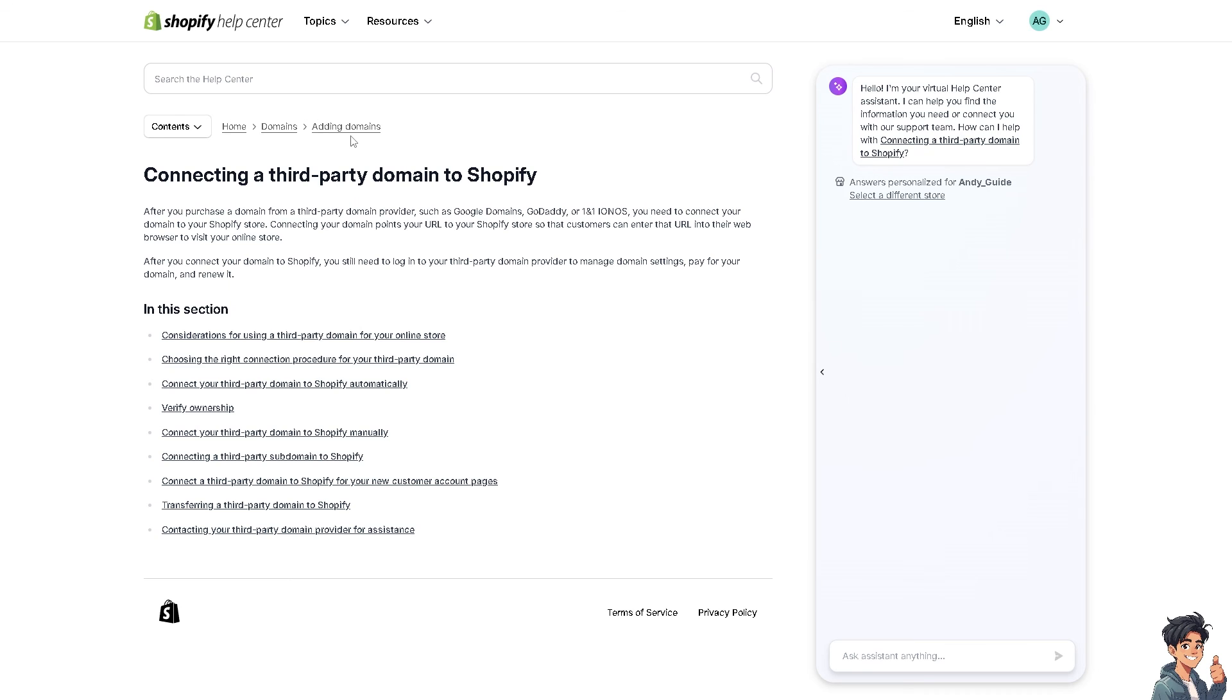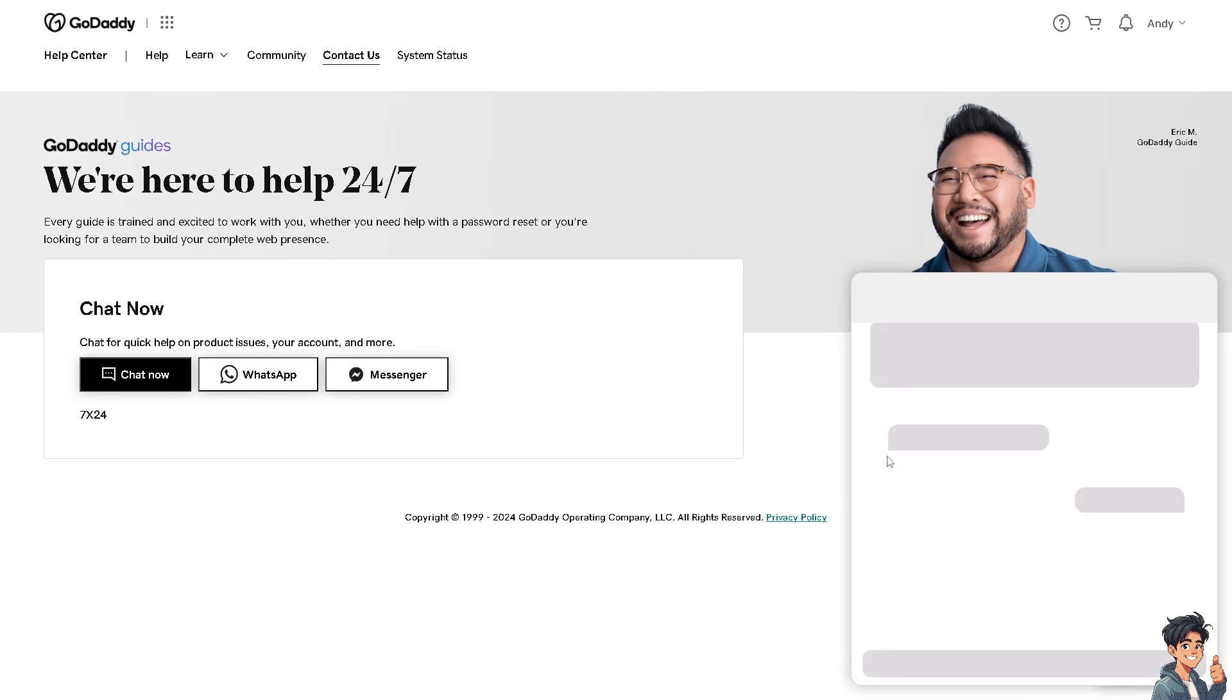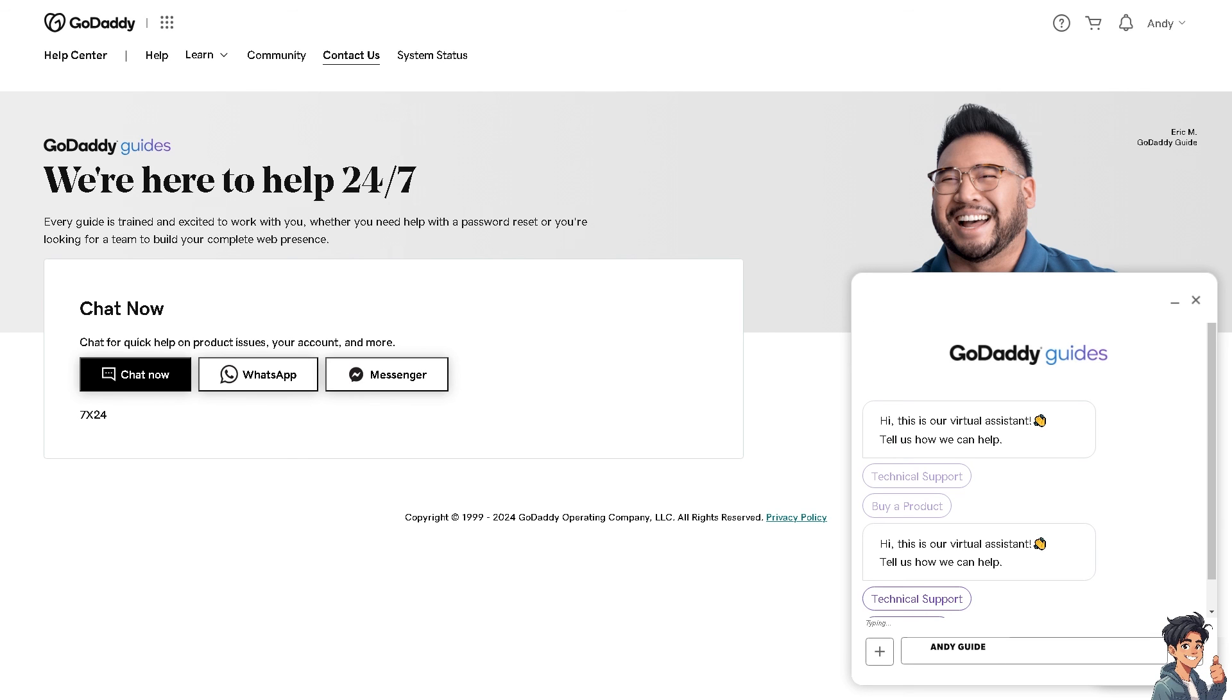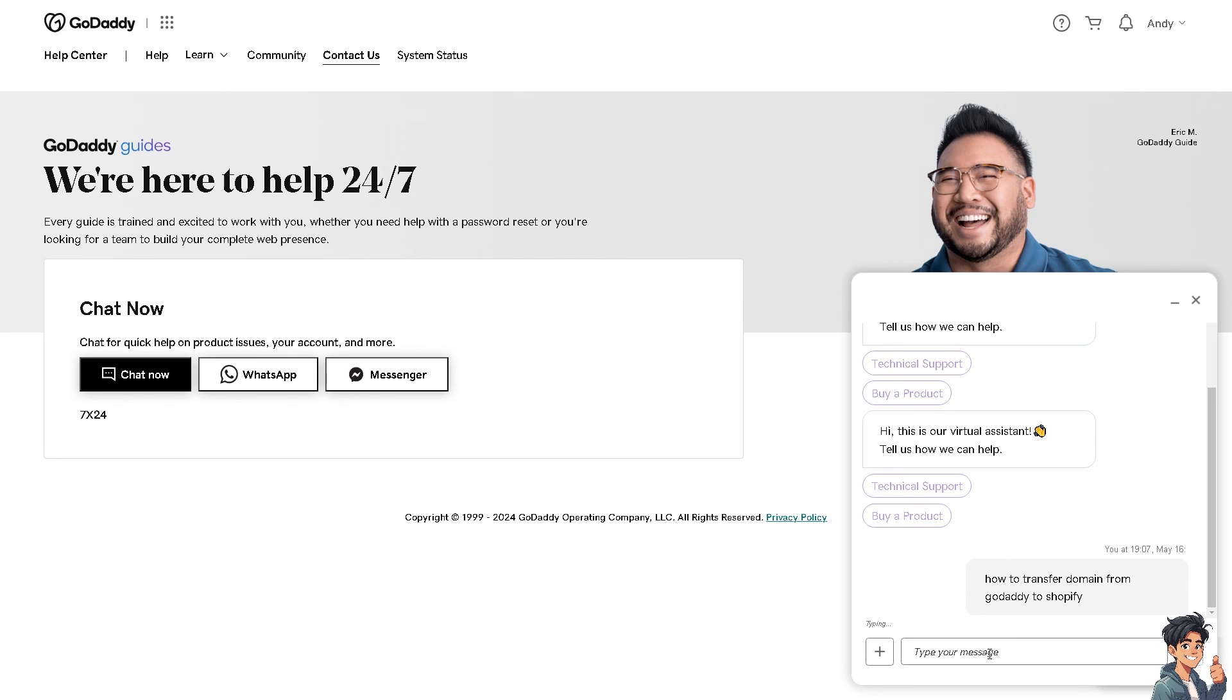Now, if you encounter any problems in between transferring your domain from GoDaddy to Shopify, you might want to go here instead. Just go to the official GoDaddy 24x7 support. And these are your channels where you can reach them. They have the chat now, WhatsApp, and messenger. You'll also have an option here to chat one of the customer support. And from there, just follow the on-screen instructions.